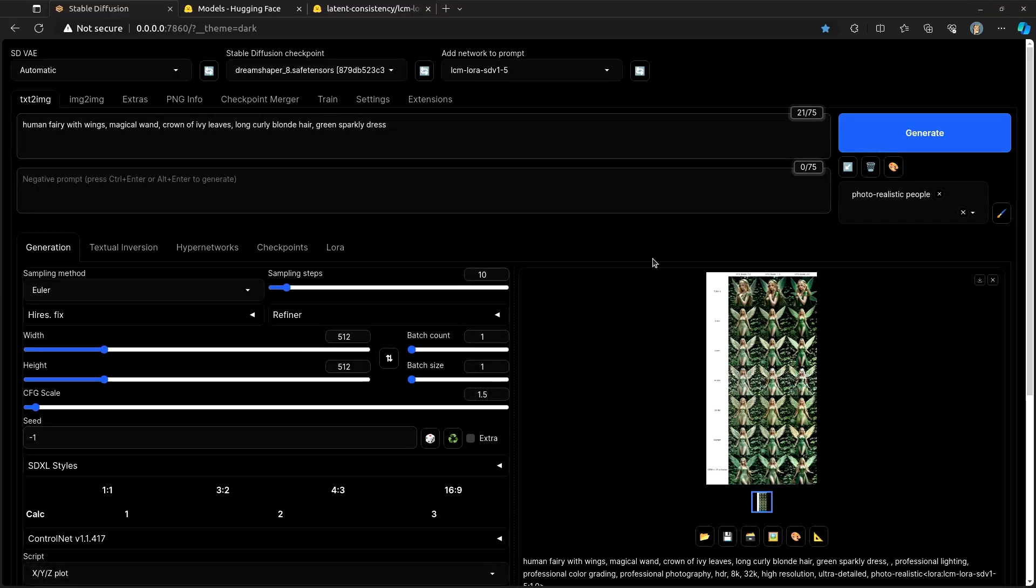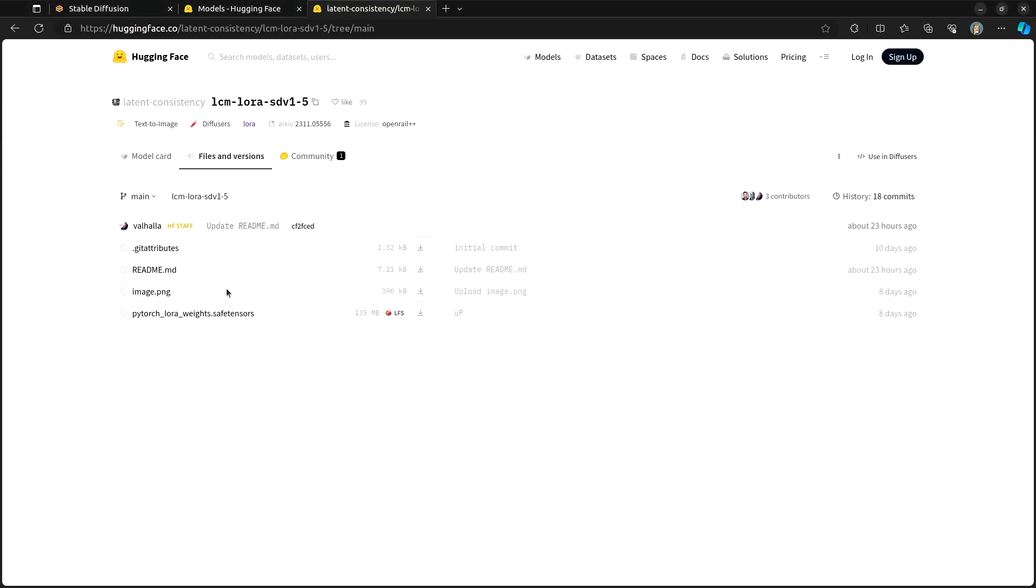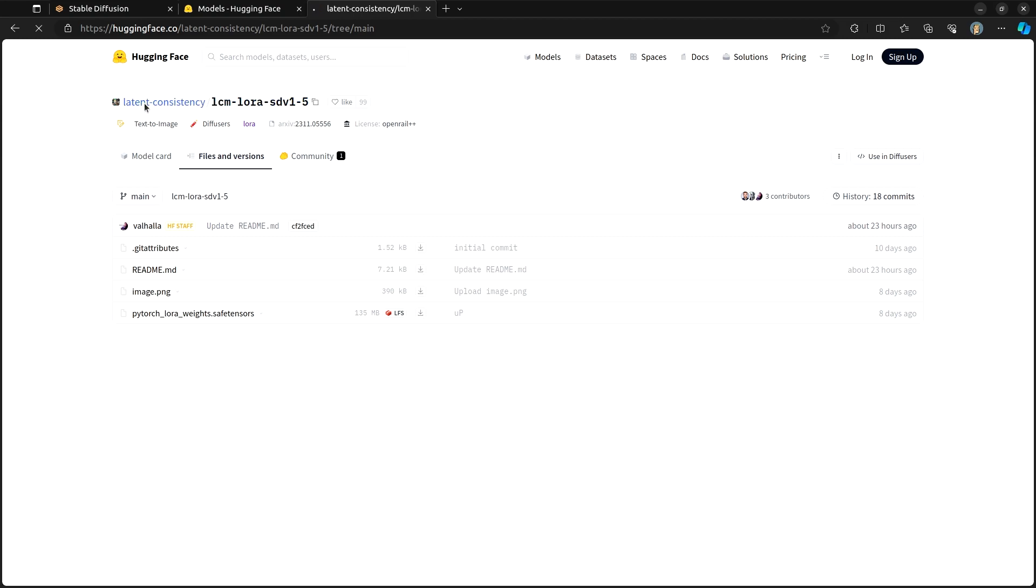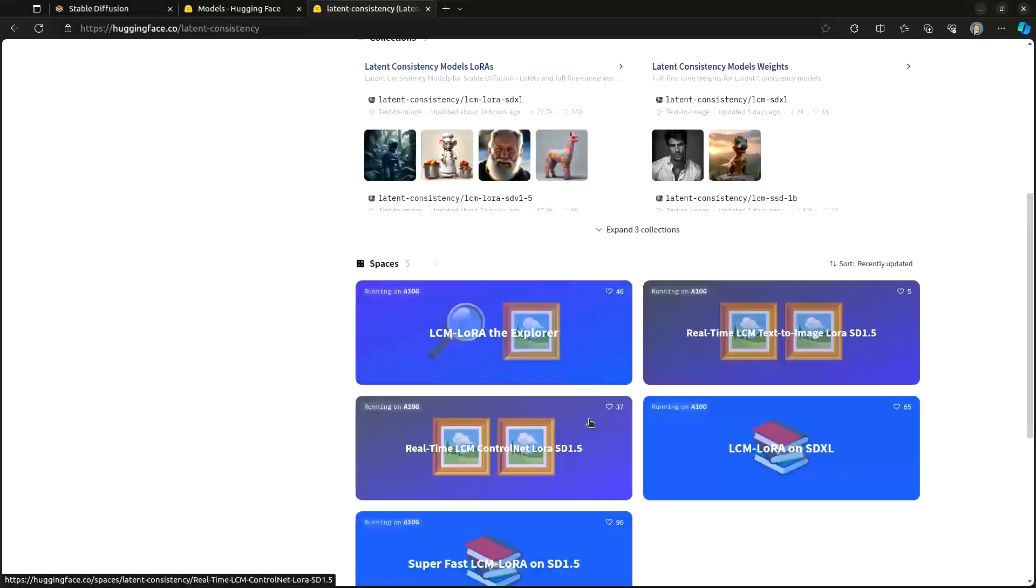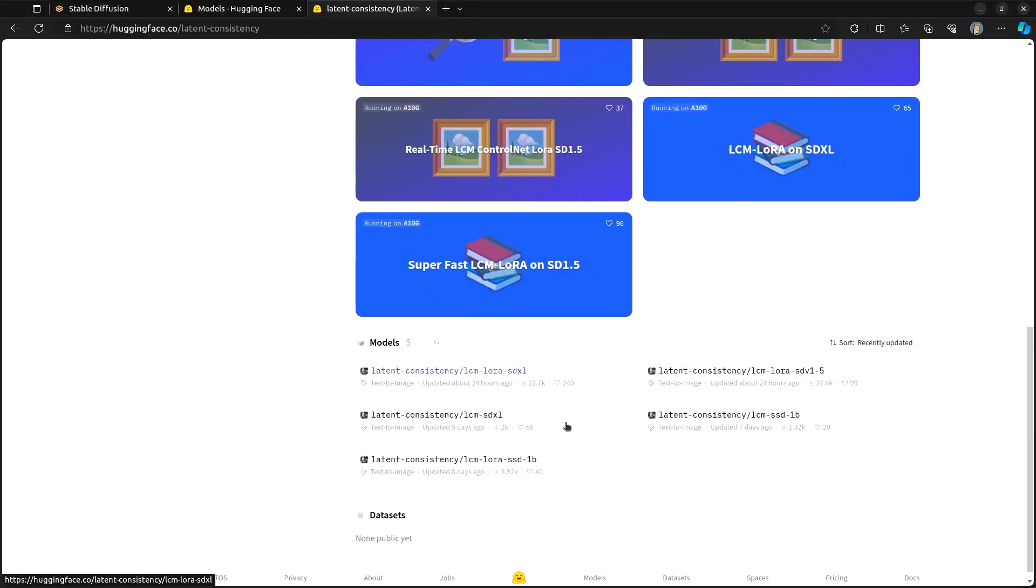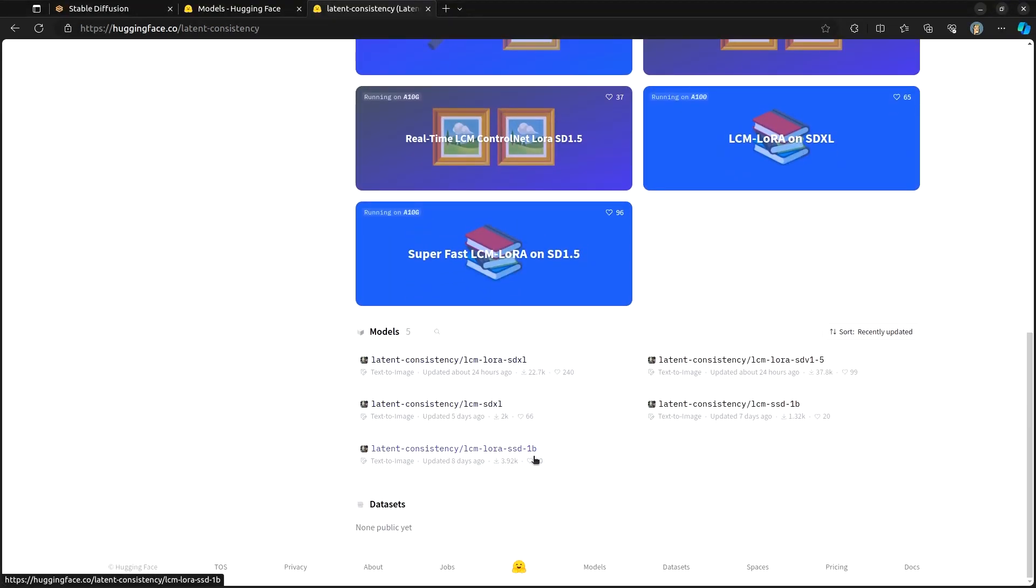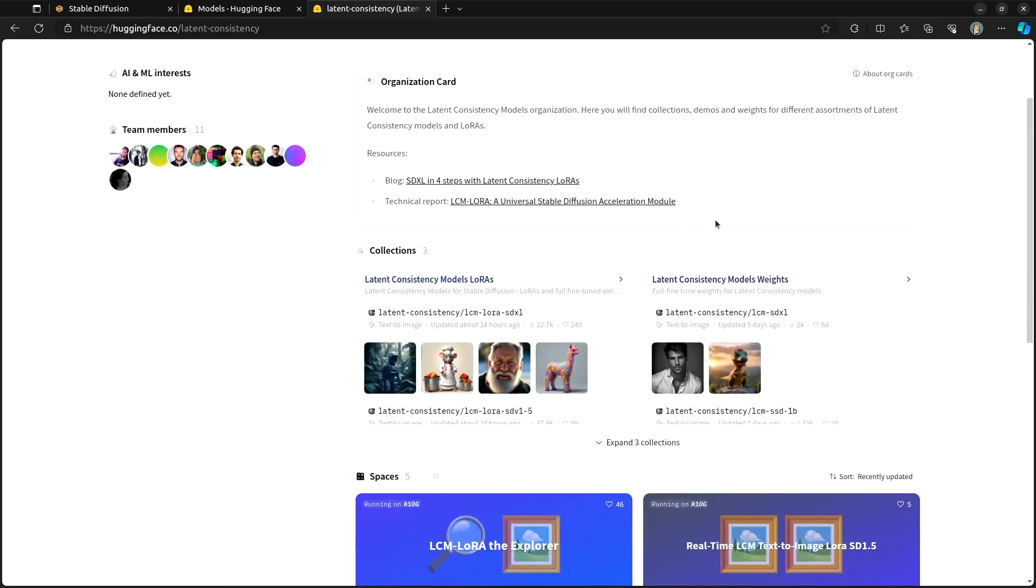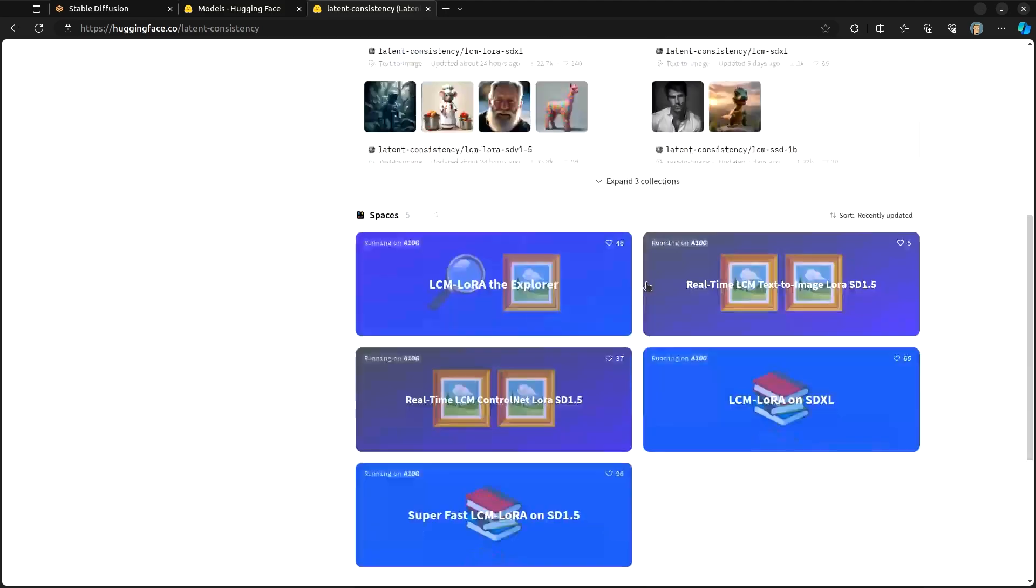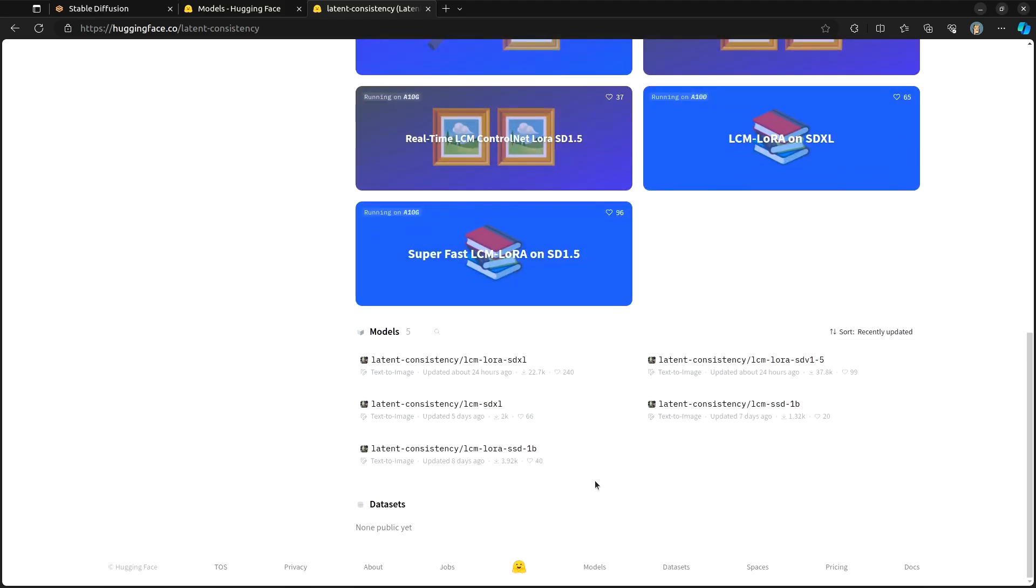I'll have links down in the video description that show you which LoRA models I'm using. For this particular demo, I was only using this LCM LoRA SDV 1.5. They do have LoRAs for SDXL, as well as this SSD 1B. So if you are using SDXL or SSD 1B, you want to make sure that you get the correct ones.